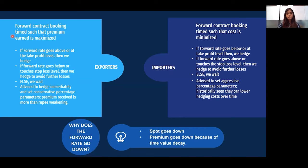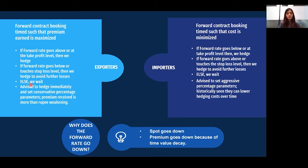The take profit level derived from the first day forward rate acts as an upper threshold, and the stop loss level acts as the lower threshold. If the forward rates go above the take profit level, we hedge. If the forward rates go below or touch the stop loss levels, we hedge to avoid further losses; otherwise, we wait.